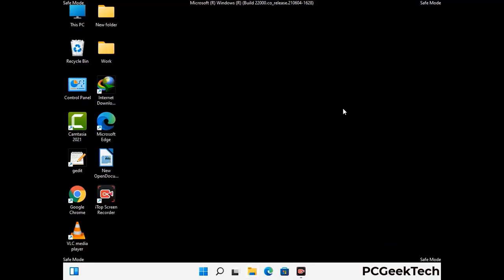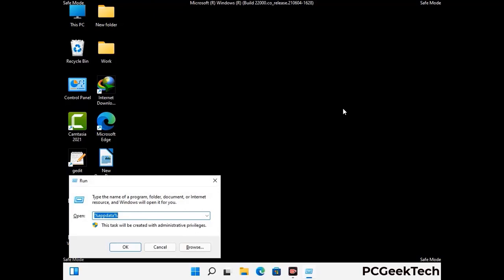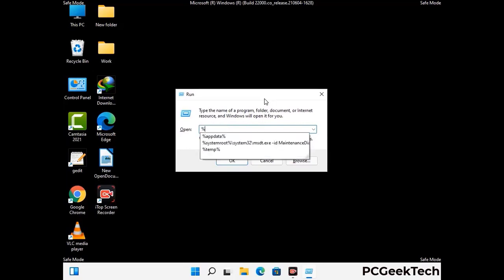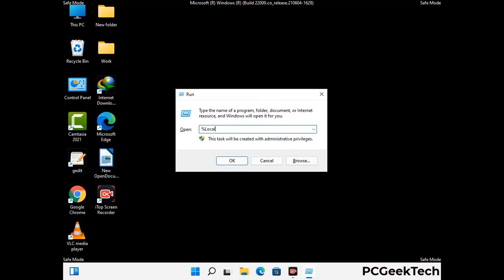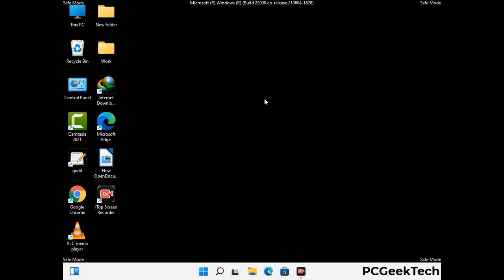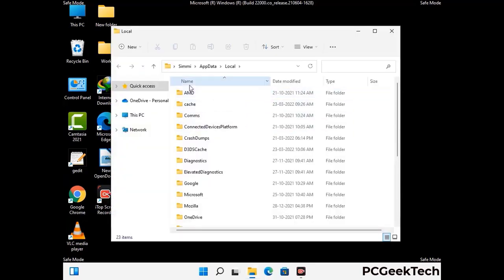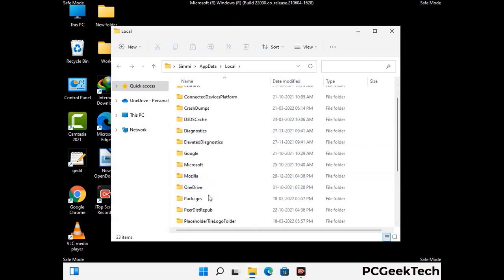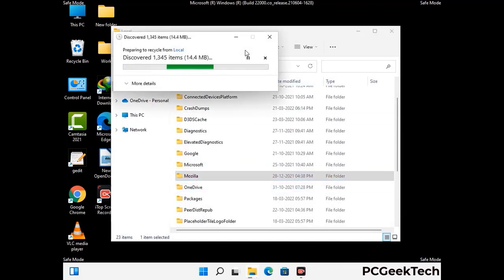Again press the Windows and R buttons together to open the Run box. Type %localappdata% and press Enter. Find and remove any suspicious files or folders related to the virus, and look for any files created at the time the virus attacked your PC. Be careful and don't remove any important folders.